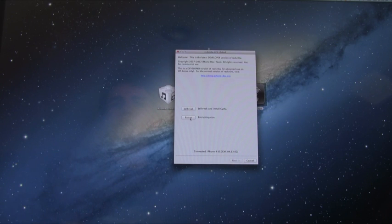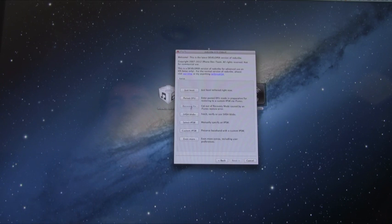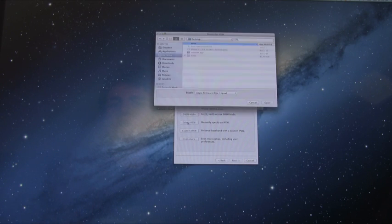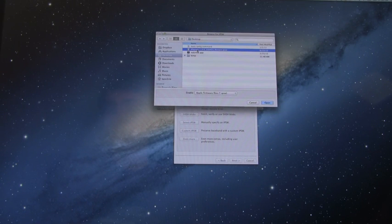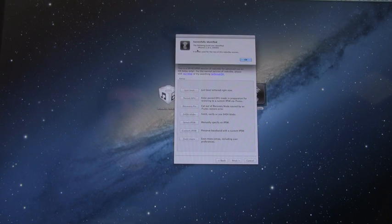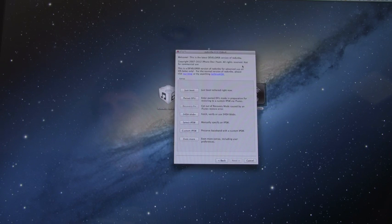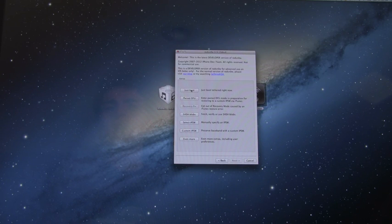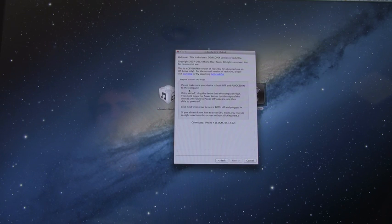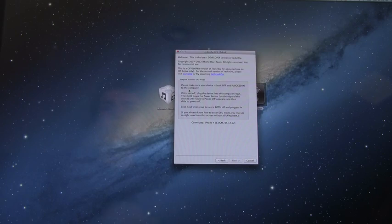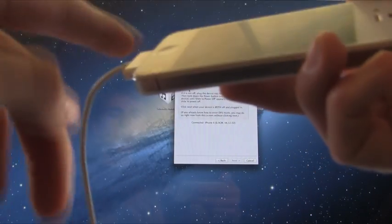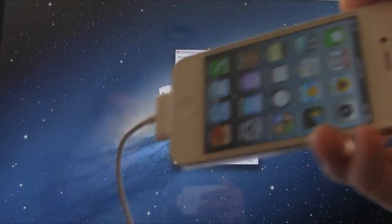And from here we're going to go to Extras again and then also go to Select IPSW and browse for your iOS 6 IPSW or firmware. Once it's identified, you will get this message again and simply click OK to it. And then from there select the top option which is just boot. Once you've selected that, it will tell you to both make sure your device is plugged in and powered off.